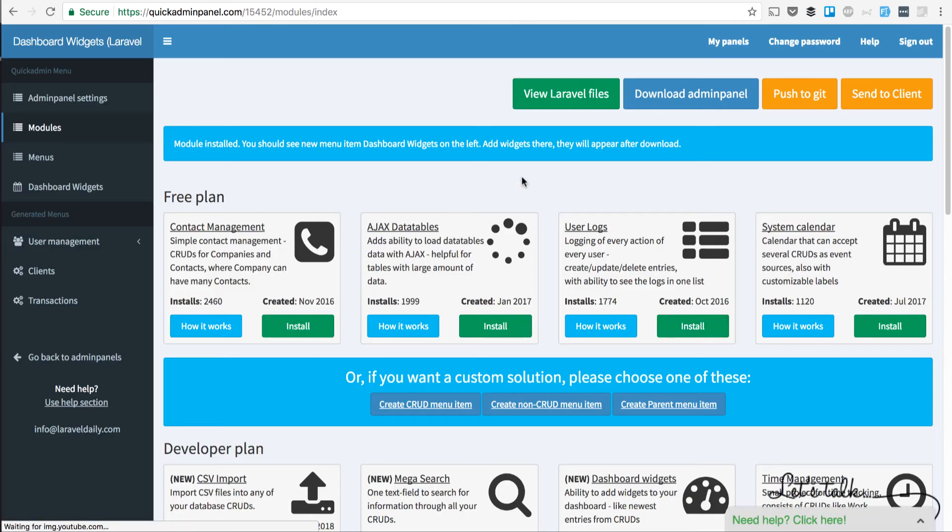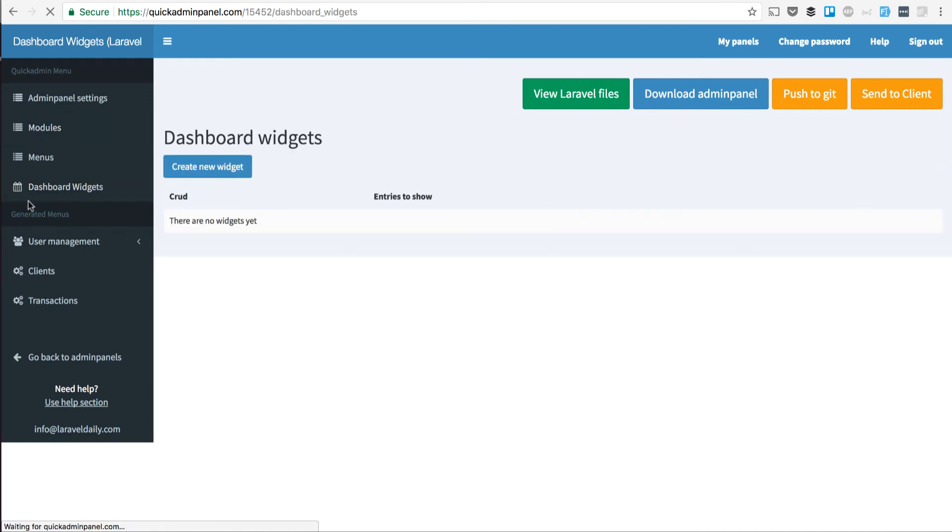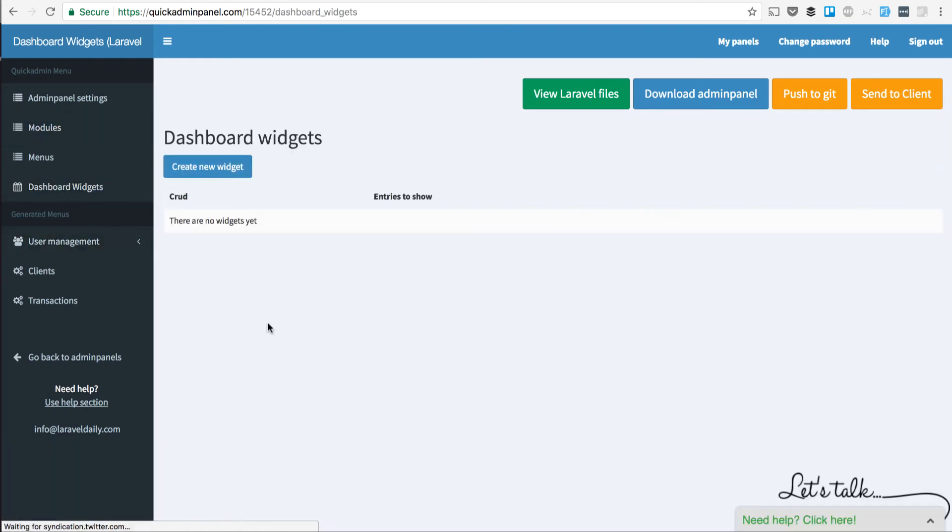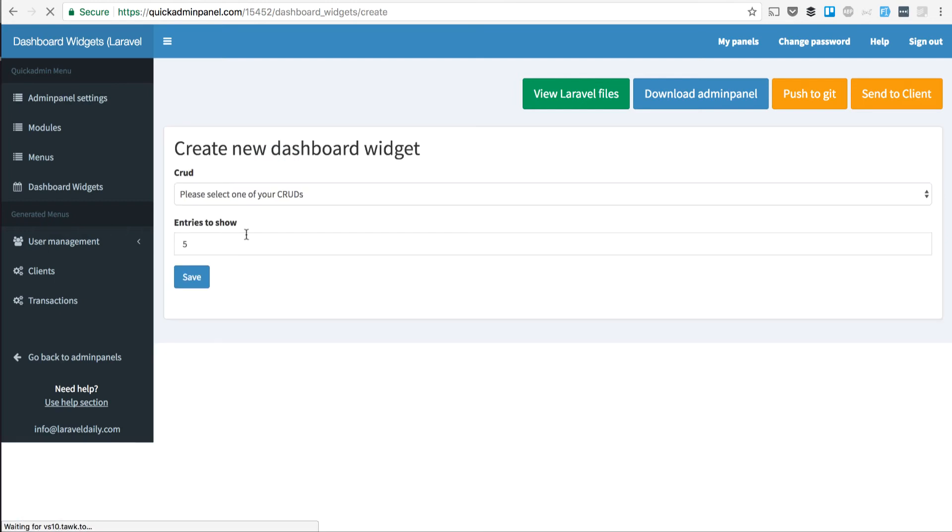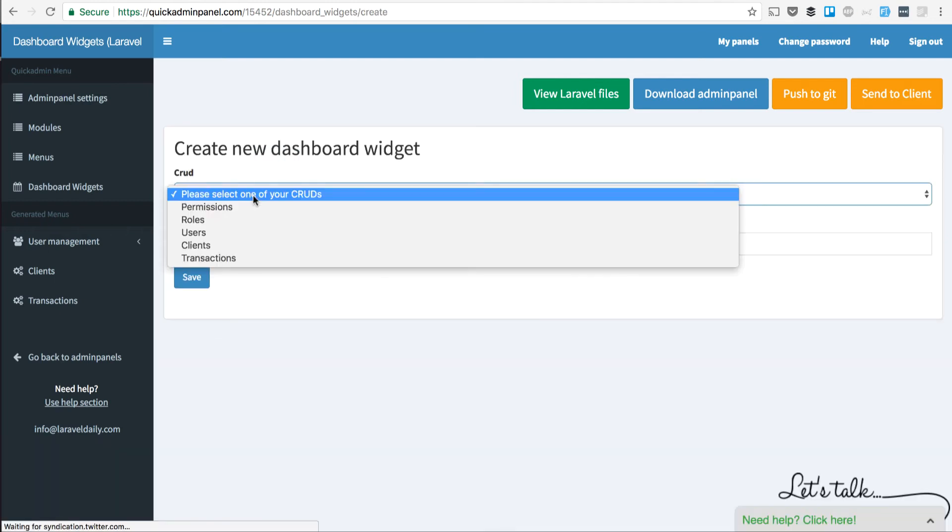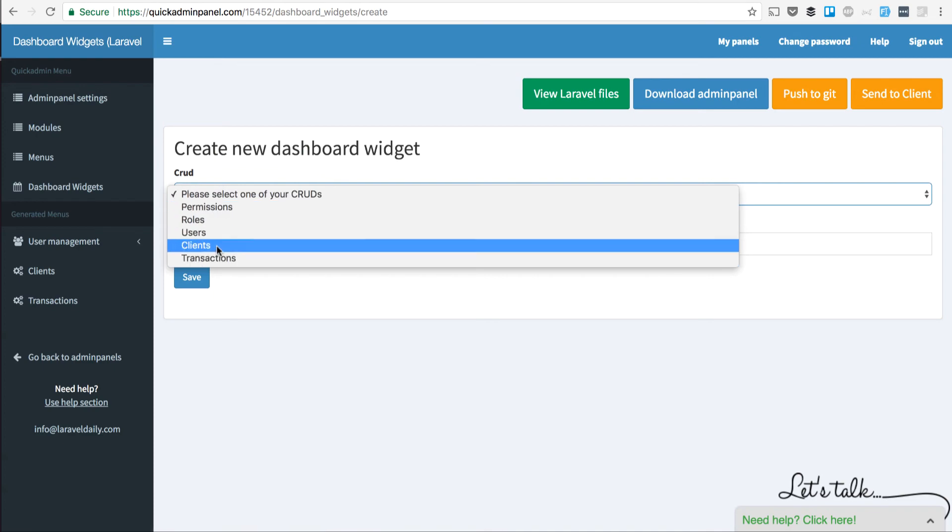After it's installed, it has a new menu item on the left in Online Generator called Dashboard Widgets. And then you can add a widget to your dashboard, which will be seen and available offline after download. Every widget is a CRUD from your list.